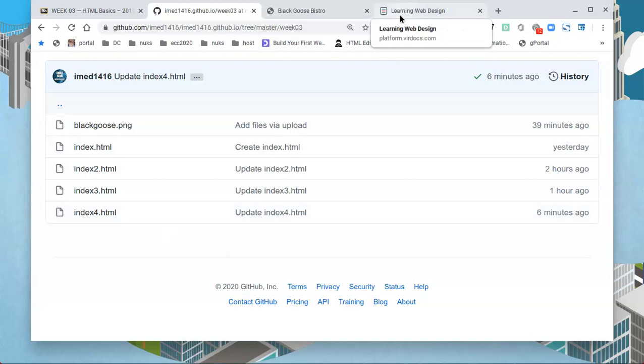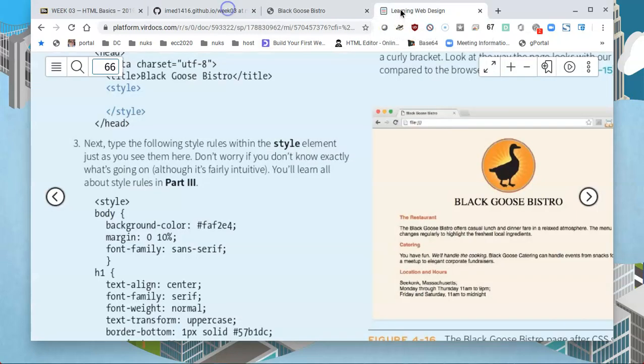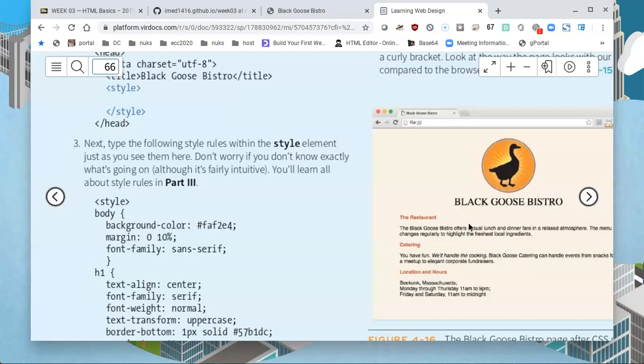You'll see in the sample in the book that we're going to be changing the appearance of the page by centering some of the text, making capital letters, and adding color to some of the text.